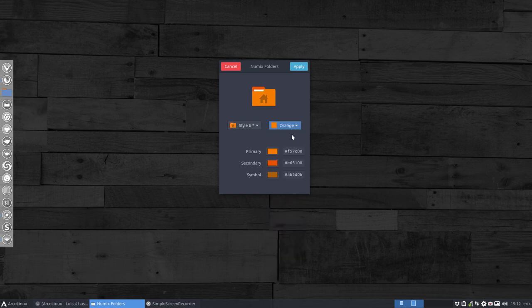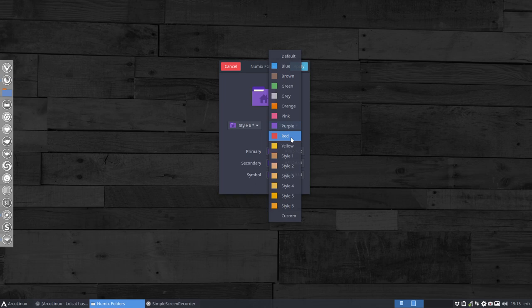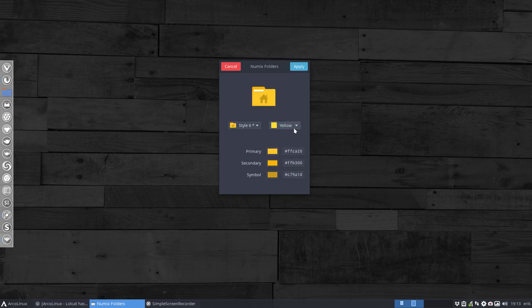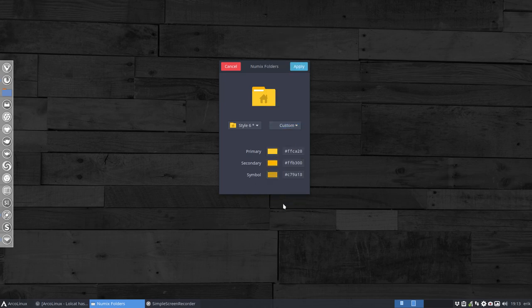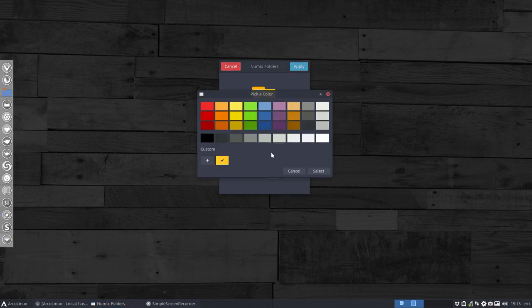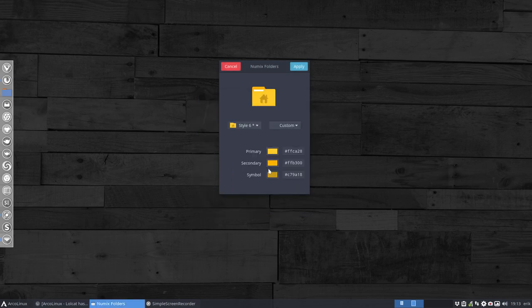In just two or three seconds, thousands of SVGs can be changed. In this respect, this application is easier because you just choose your color and the style. There are lots of styles, and there's even the possibility of a custom style. So maybe we should check out the custom style — you see the choices and then pick whatever color you want.